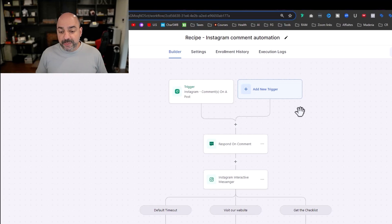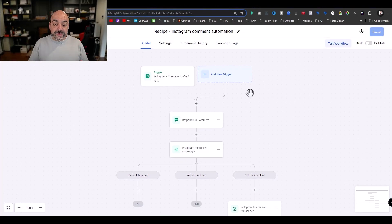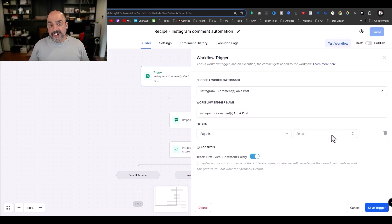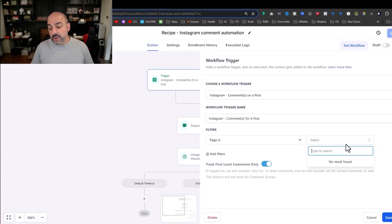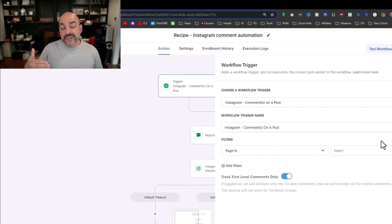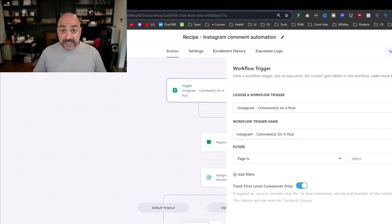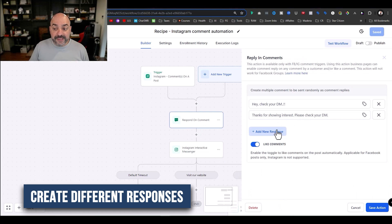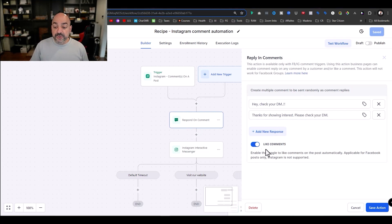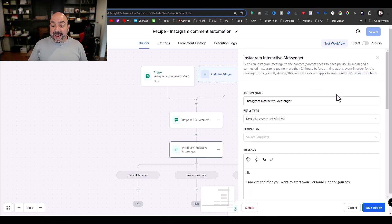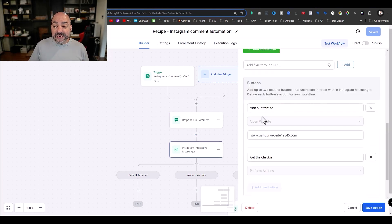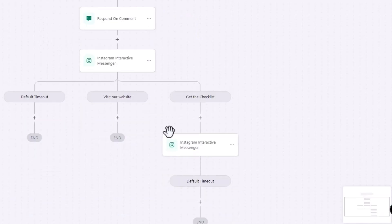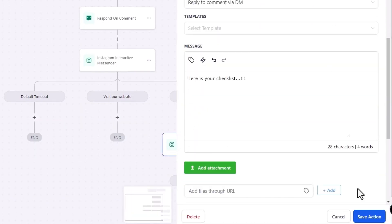The Instagram comment automation is already all set up, which is so cool. All I have to do is connect my page, set up my post replies, add a filter, select the particular page and post, and it's already got 'first level tracks only' set. I can create different rotating responses, automatically like comments, and send an interactive DM back with options like 'visit our website' or 'get the checklist.' It even waits for a button click and sends a follow-up message — it's all preset.